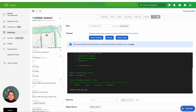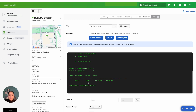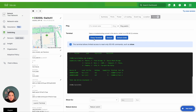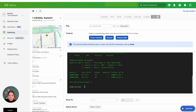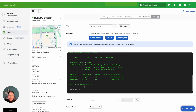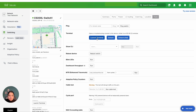Now let's issue the show CDP neighbors command to check the directly connected neighbors to the switch. Once you issue this, you should expect to see a C9300X-12Y model show up as a neighbor — which it does. And it's connected to both of the ports as they're part of the same etherchannel. Once you're done, you can also hit Close Terminal and come out of the CLI window.